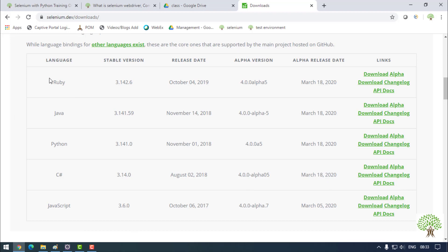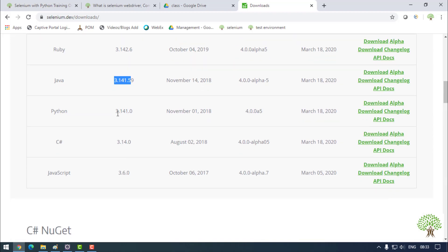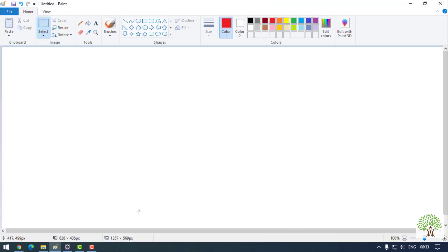Now if I talk about the evolution of Selenium — how it evolved to the recent version — you can see the stable versions listed, currently at 3.141.0. Let's look at how it reached this level and what the evolution looked like.